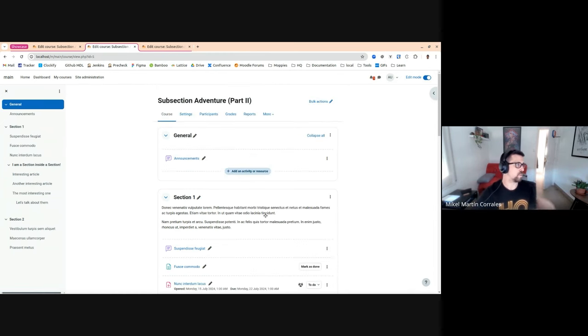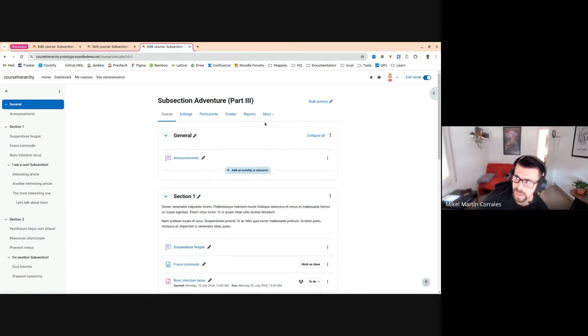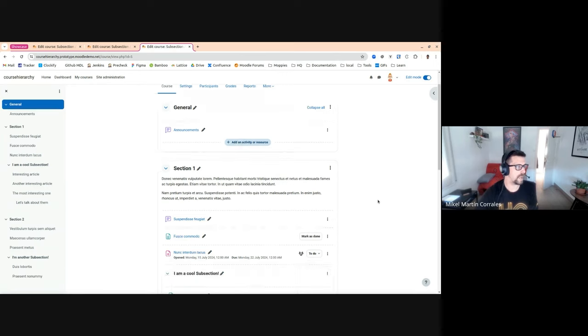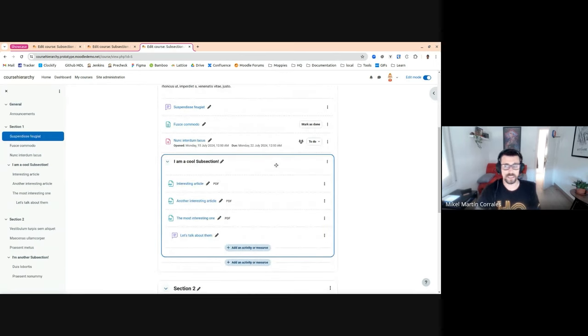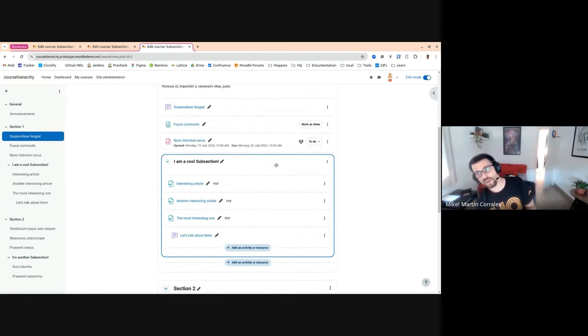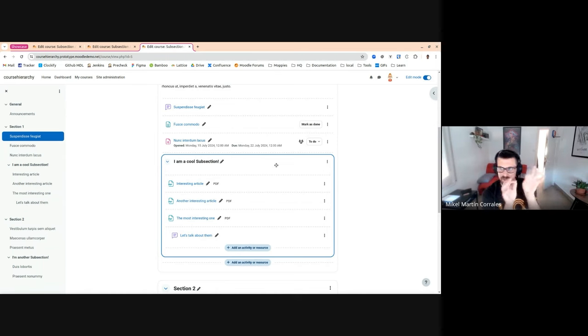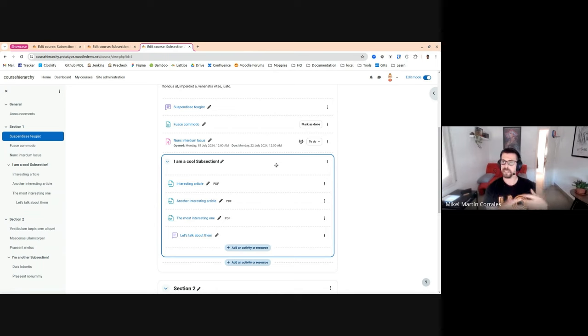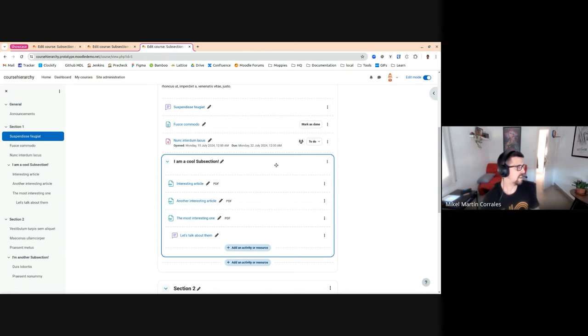Then we go to this third part of the adventure. This is where we are now. This is the same we have before. We have this module, but instead of printing the icon and the name of a mod_subsection, I'm displaying these elements inside. So that's super nice.